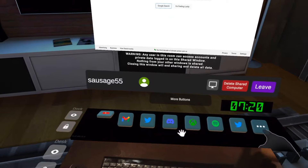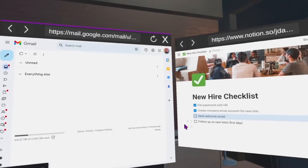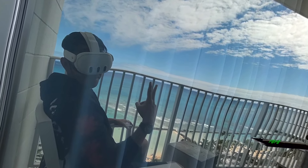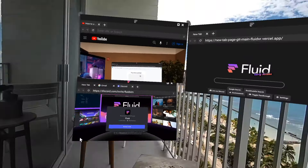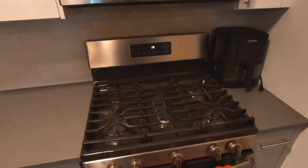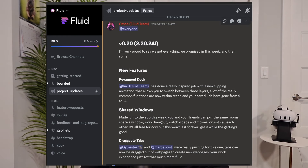Fluid is a free spatial browsing app that lets you have browsers that can be resized and repositioned without needing any computers besides your Quest. Do we really need more videos of people putting browsers over their stove like an overstimulated Sim? No, absolutely not. But Fluid does a lot more than that. I'm actually going to start with my favorite feature that they just came out with, which is multiplayer.